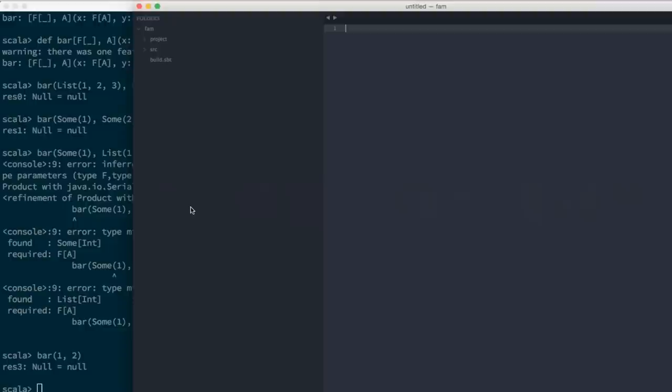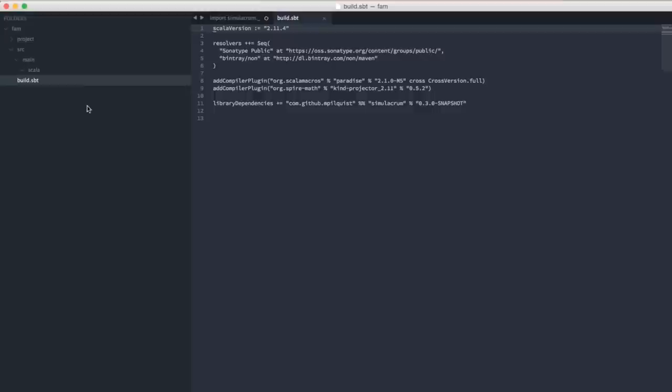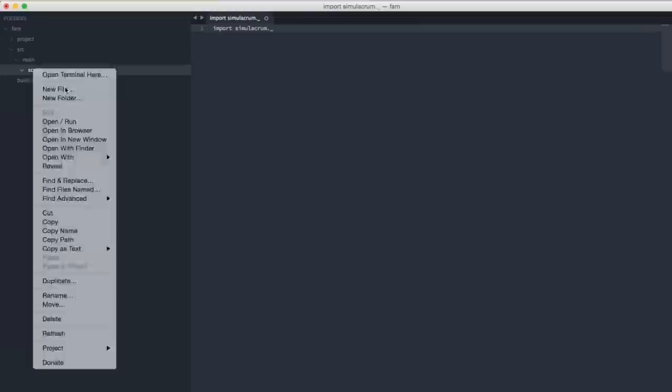Now let's go to the REPL and talk about functors — we're going to write them and derive the full definitions of Functor, Monad, and Applicative. We have a basic SBT project here, Scala version 2.11.4, using two compiler plugins we'll discuss as we go, and the Simulacrum project which will make some of our definitions easier to write. We'll create a new file functor.scala.